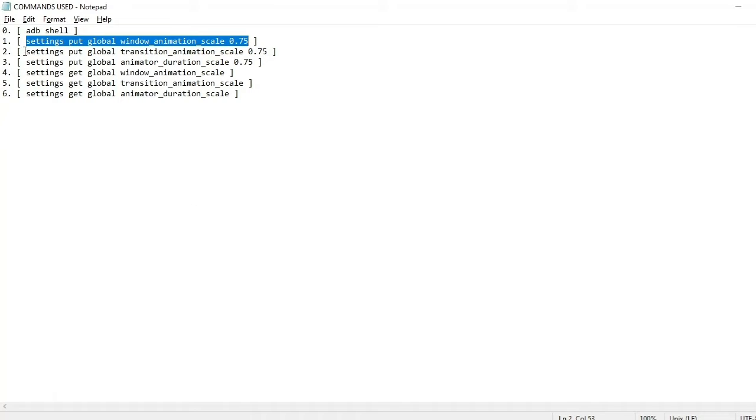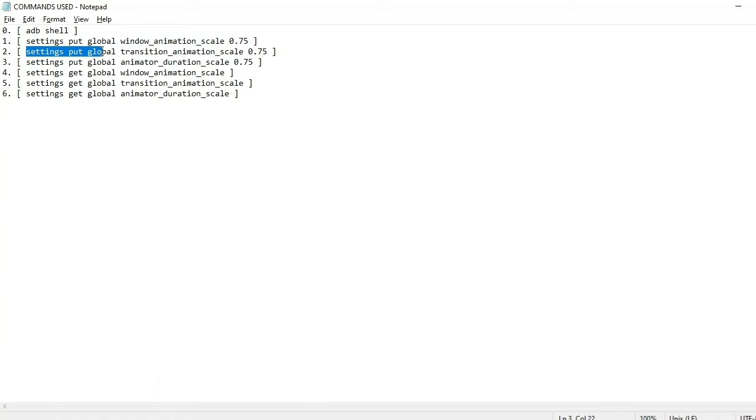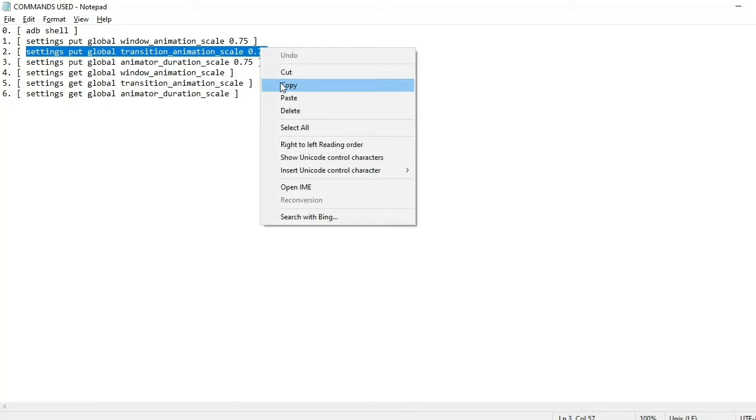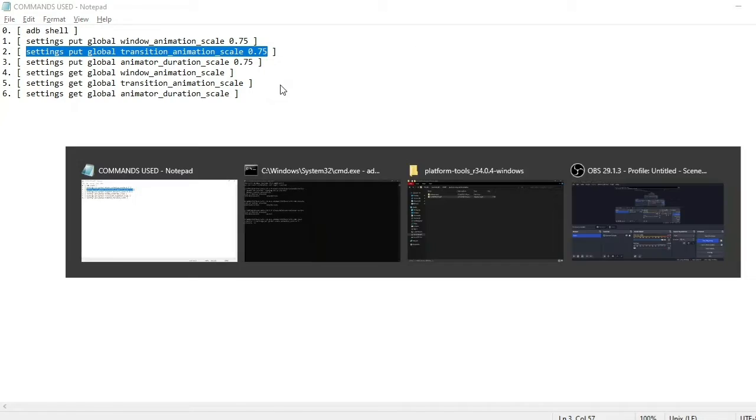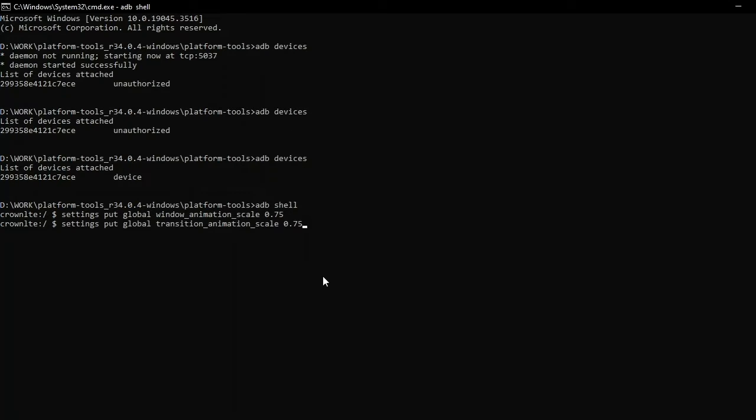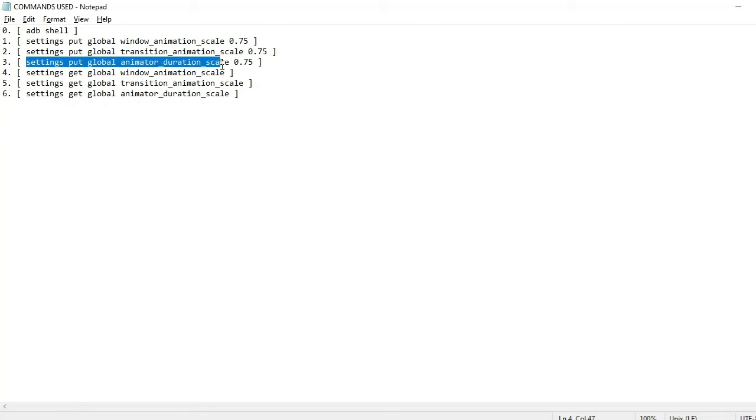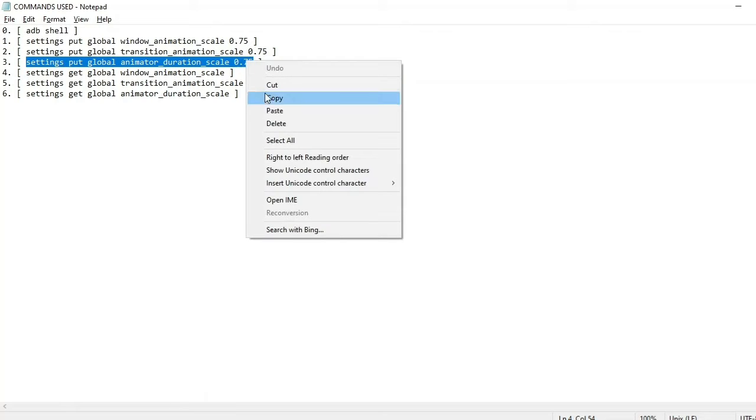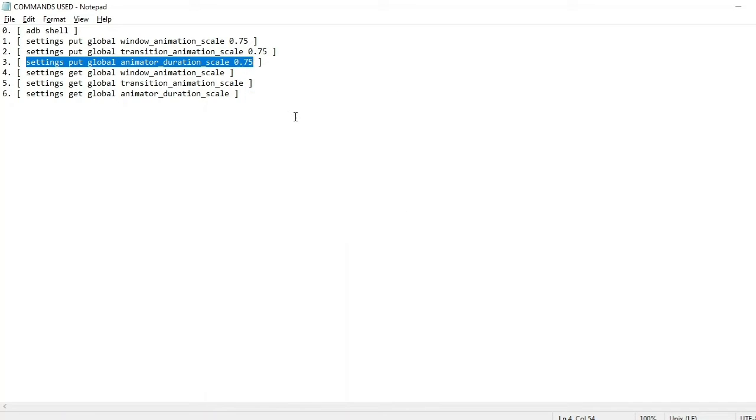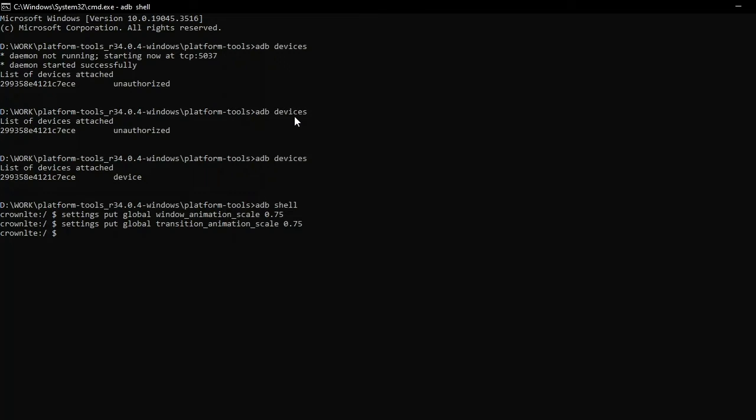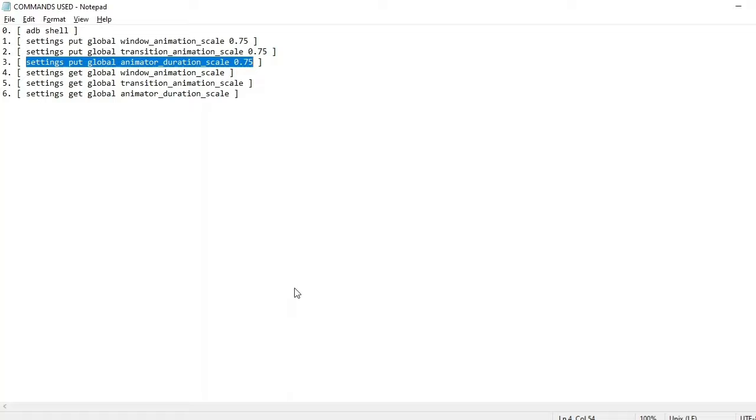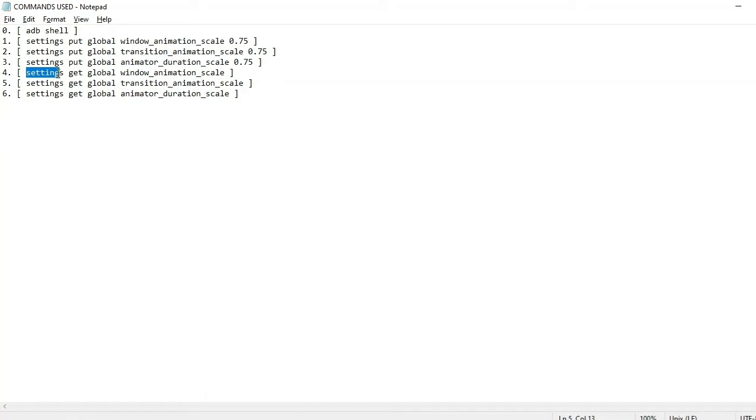Let's paste here and press enter. Now let's check out the third command. All you need to do is copy those commands given in the description and paste them in the ADB shell like this as I am doing and follow the procedure.